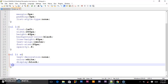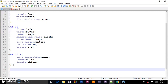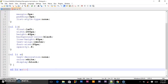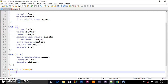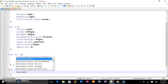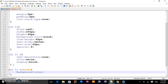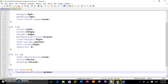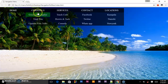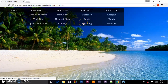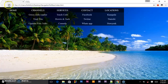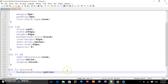Next, let us introduce the hover state. So the hover state will be UL LI A full colon hover, and you say background color. We shall give it green. This is how it looks like. You can also put any color like yellow, but yellow isn't cool, so we shall leave it green.